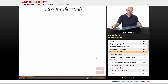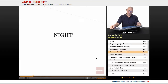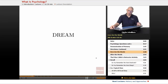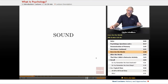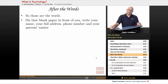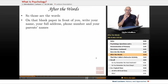Here are the words — they're going to go quickly: Bed. Night. Comfort. Rest. Awake. Snore. Dream. Eat. Sound. Slumber. Wake. Okay, those are the words.